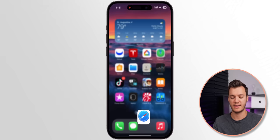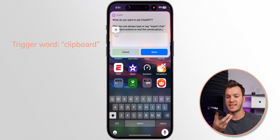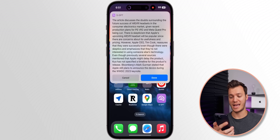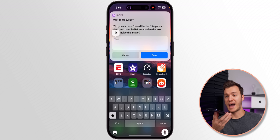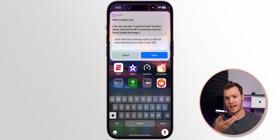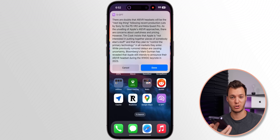Back in SGPT, I'll say: summarize the text I have copied to the clipboard right now in 200 words or less. Boom — it gives us a breakdown of the article in 200 words or less. Now watch the conversational mode: I didn't like that summary, make it a little more interesting and only 100 words this time. It takes that in without me repeating myself and makes it more interesting with fewer words.